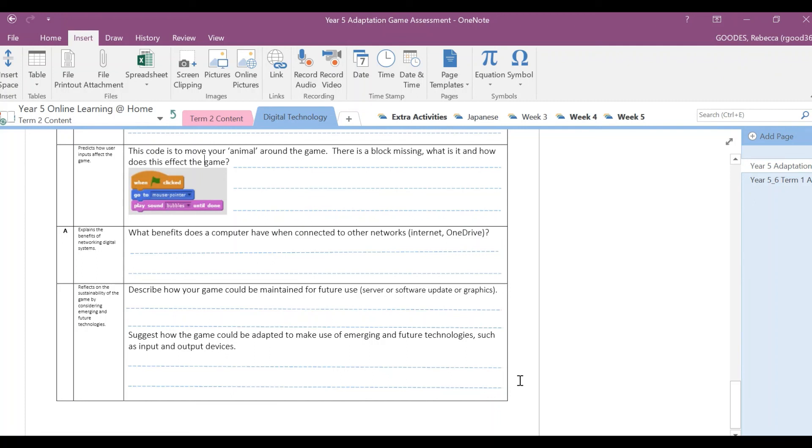So an example of this would be, so what I could use is my virtual reality goggles. You could also use maybe a remote control. Would you need to hook it up using Bluetooth? List a few things of how you could adapt your game using emerging and future technologies.